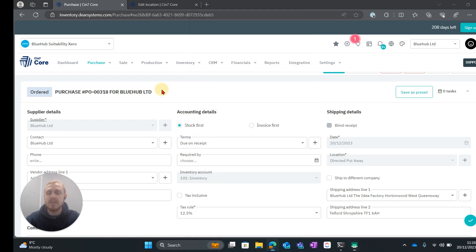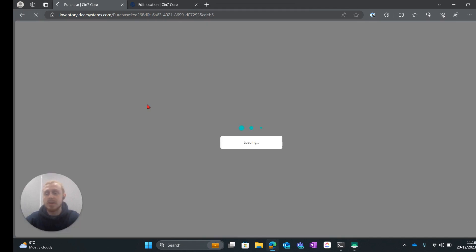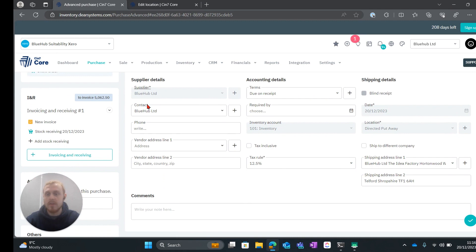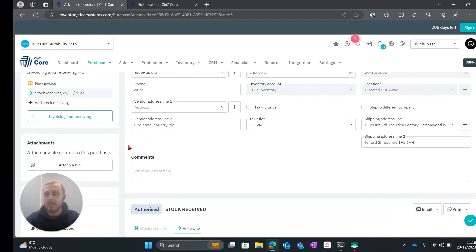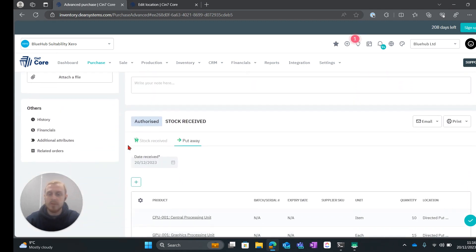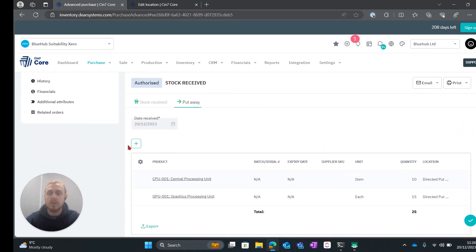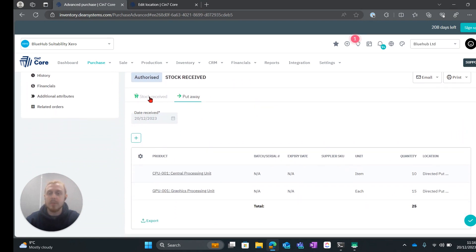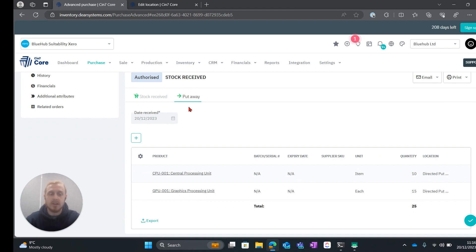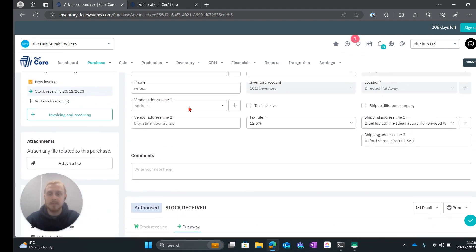Then we can see that this has been completed in the purchase order on the web app. It does convert it to an advanced order but then you'd go ahead and complete that from there. So we can come into the stock received and now we can see that both of these stages have been authorized and completed.